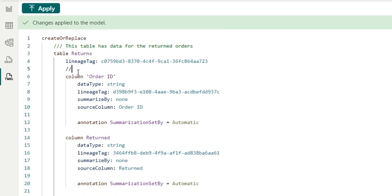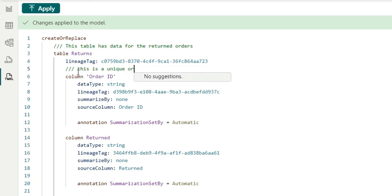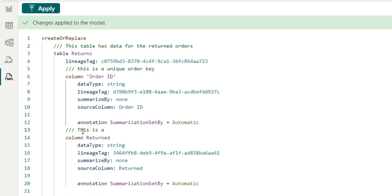So for order ID, we'll add three slash and then say this is a unique order key and for the returned column, I'm going to say this is a flag for returned orders.